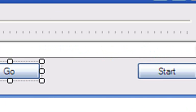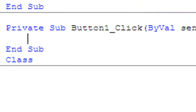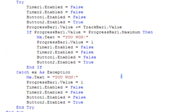Go back to form one, double-click the Go button (button one). The code for button one uses a try block: timer one enabled equals false, timer two enabled equals false, button one enabled equals false, and button two enabled equals true. Then progress bar one dot value plus-equals track bar one dot value.